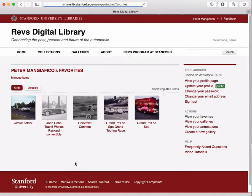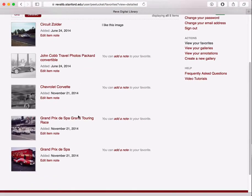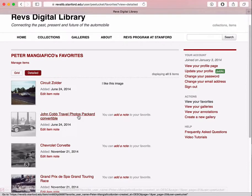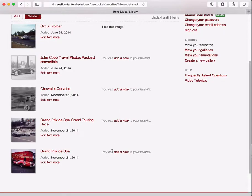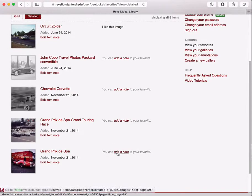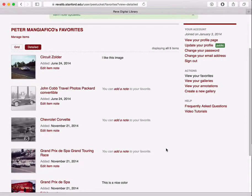So if I view all my favorites, I'll see all of them here. I also have a detailed view, which will give me a little bit more information. On this page, I can even add notes about the image — about why I saved it if there's a reason I thought it was interesting — and you can return to those later.